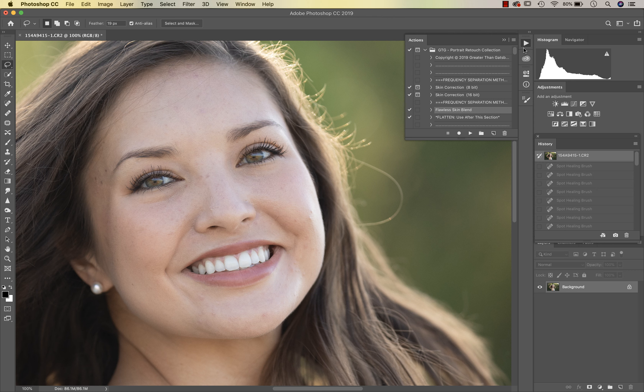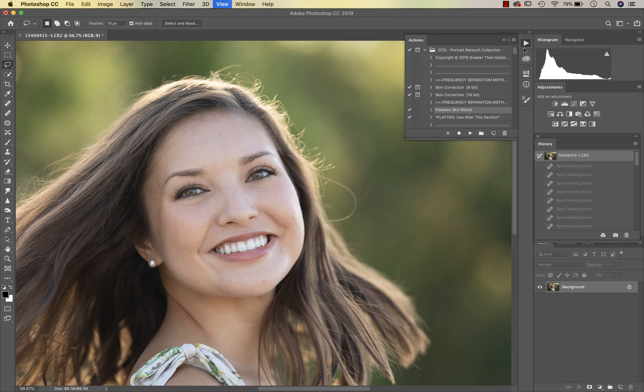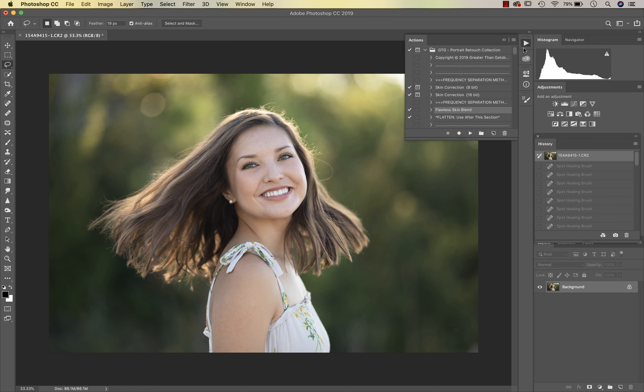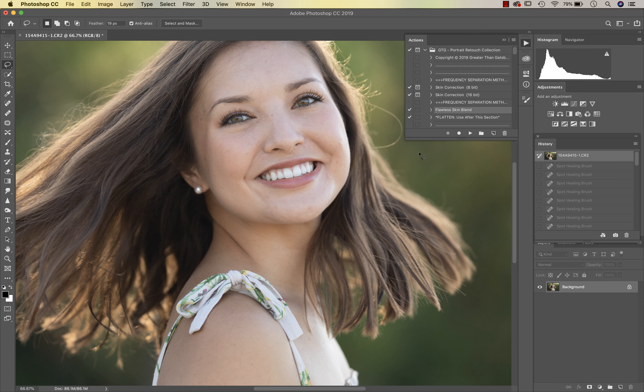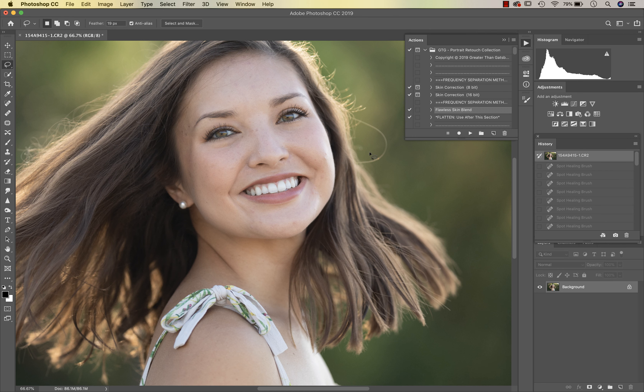Hi everyone, it's Sandra from Sandra Bianco Photography and today I want to show you how I would edit this image using the new Portrait Retouch collection by Greater Than Gatsby and myself. So here we go.